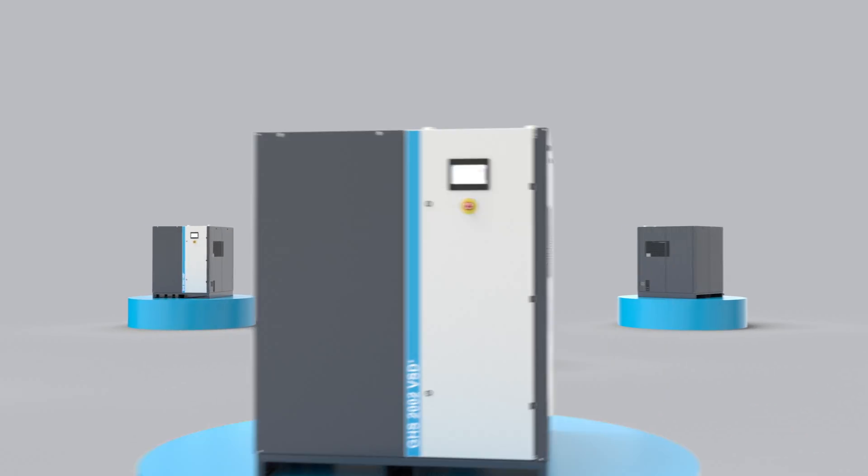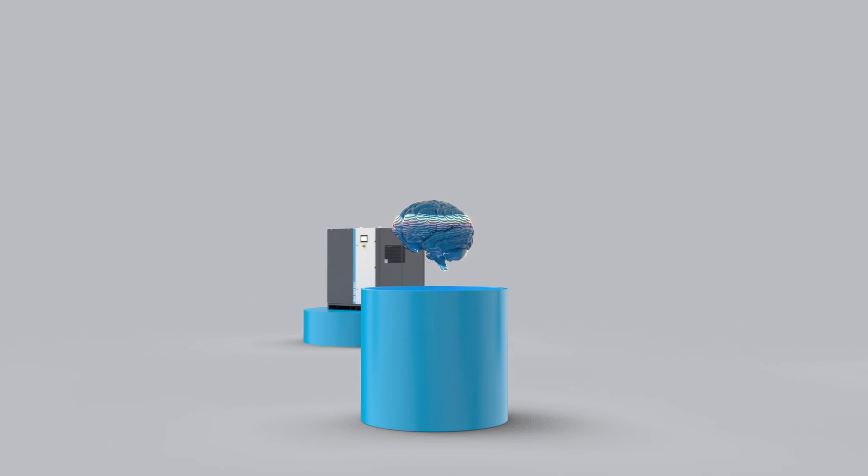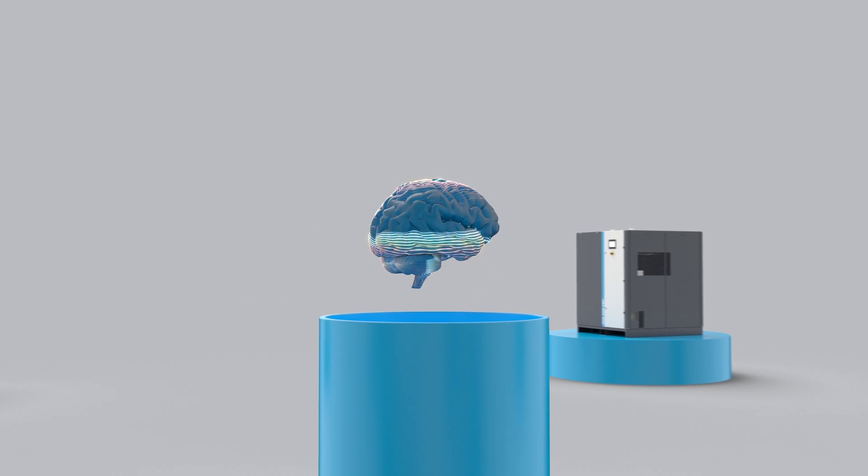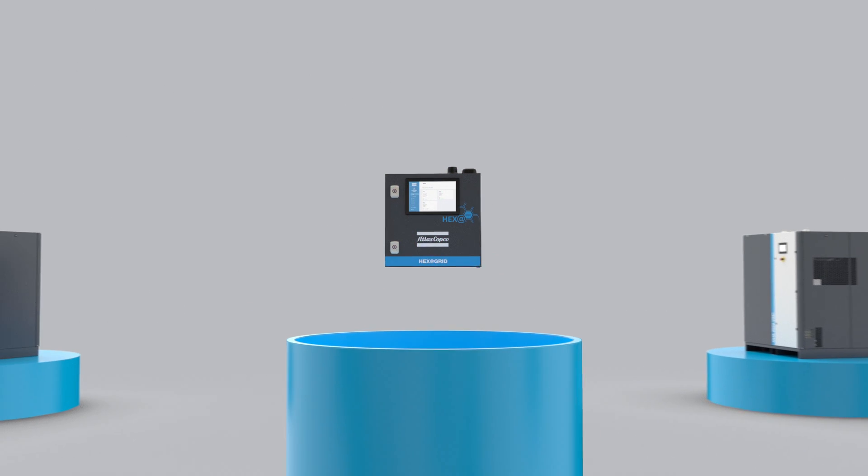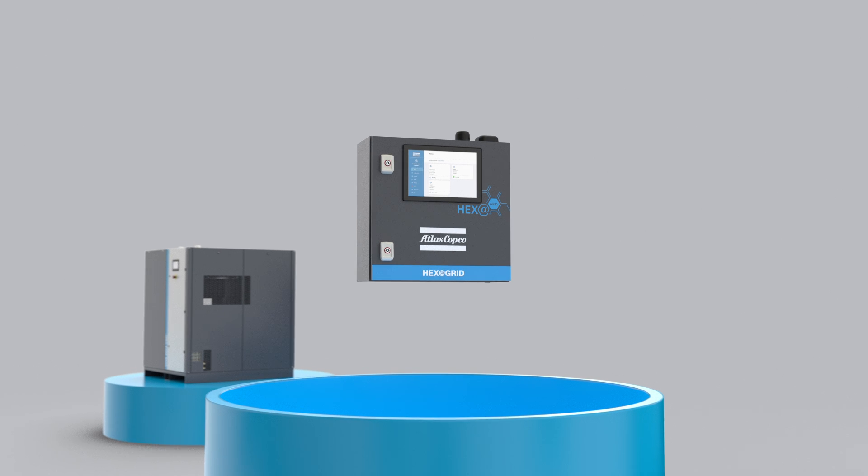Every intricate system needs a brain. That is exactly what the HexaGrid is. The pivotal brain box that does the thinking for you.